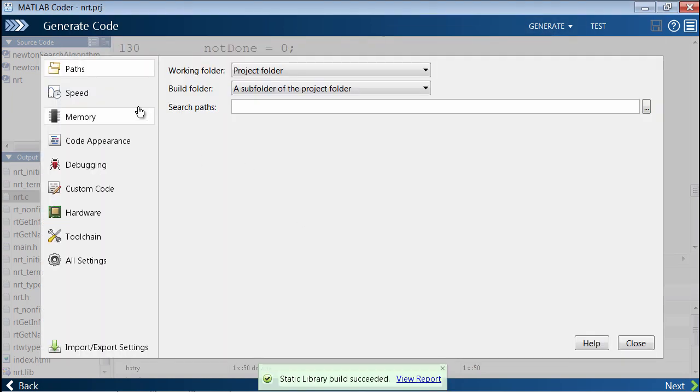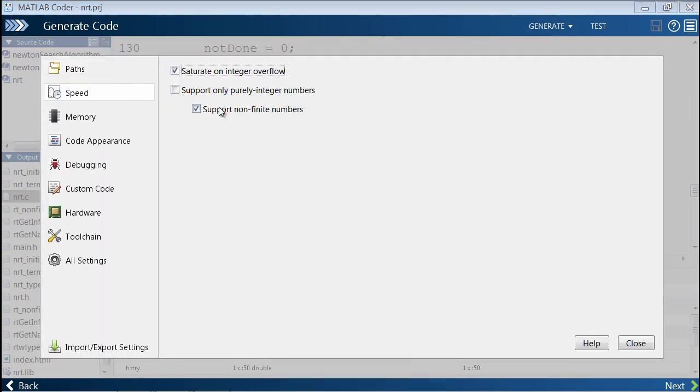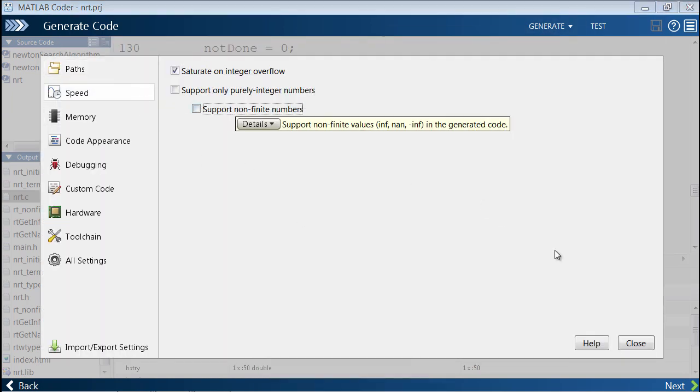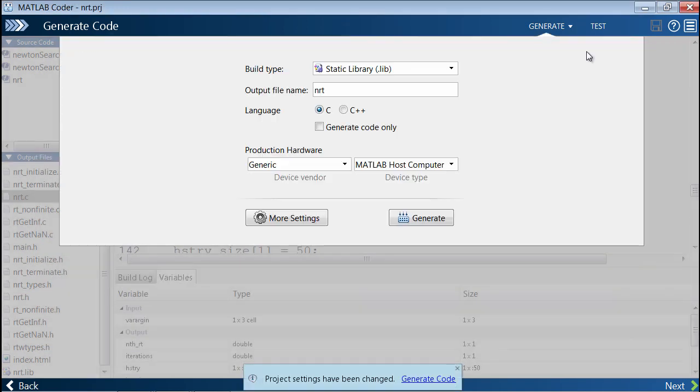Using the same trick as before, we can turn off support for non-finite numbers and we can generate code once again.